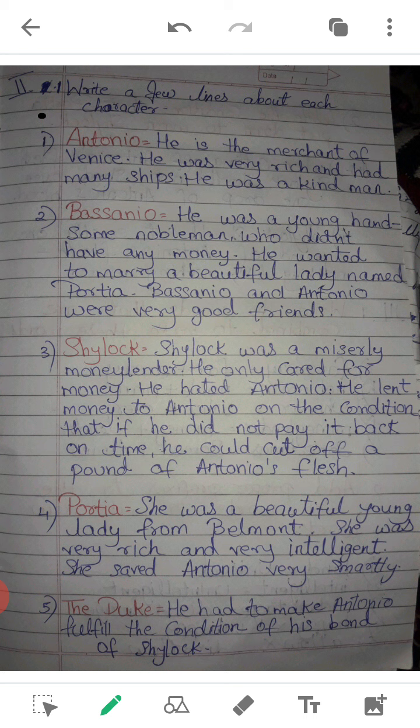Second: Write a few lines about each character. The characters from the lesson are: Antonio, Bassanio, Shylock, Portia, and the Duke. Antonio: He is the Merchant of Venice. He was very rich and had many ships. He was a kind man.